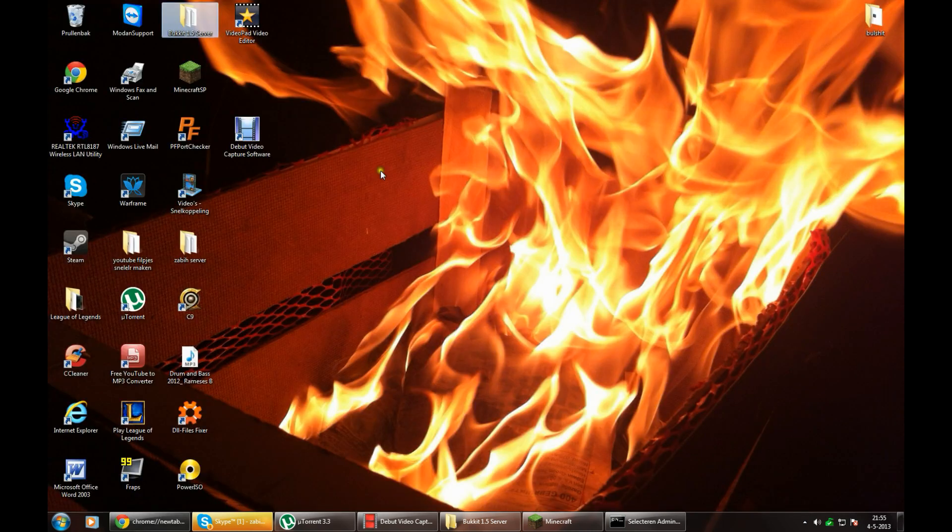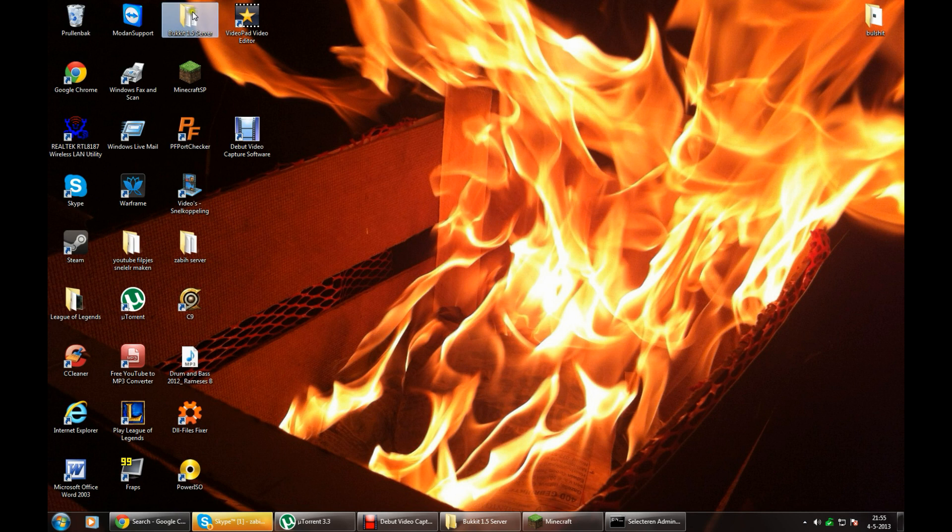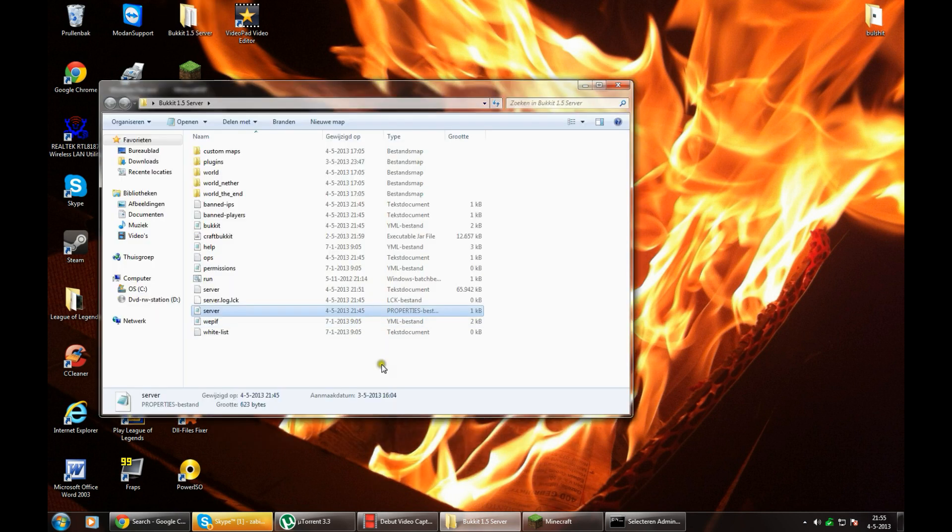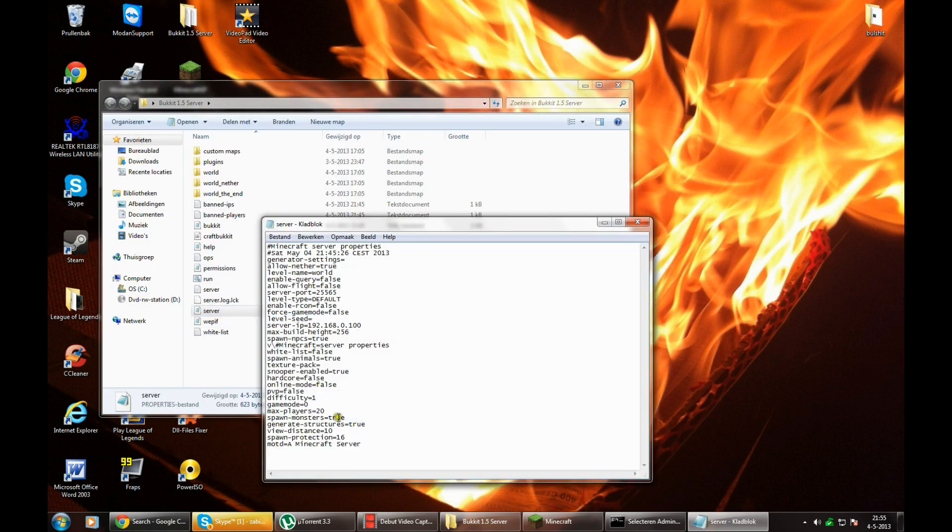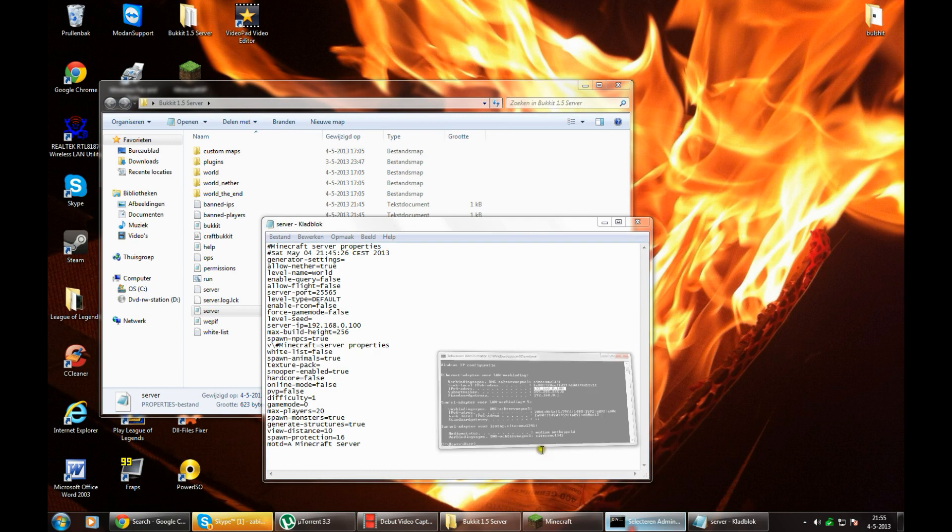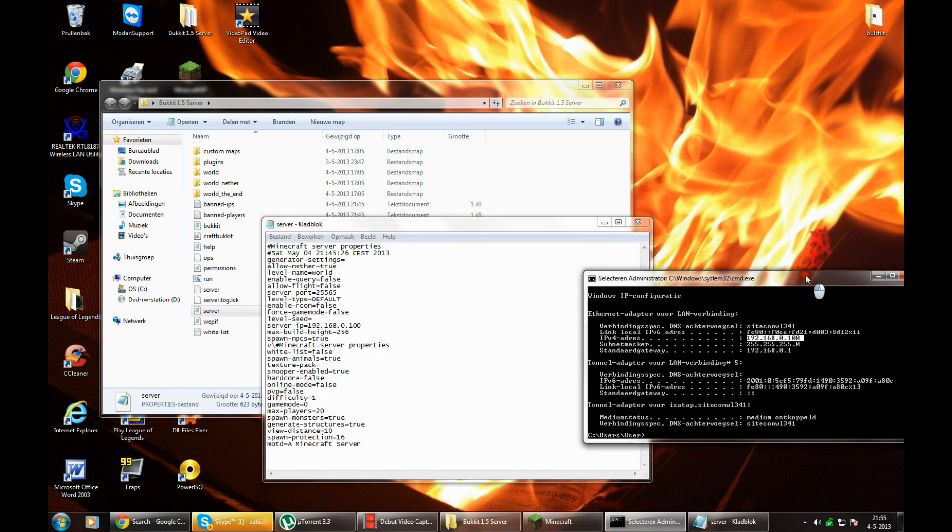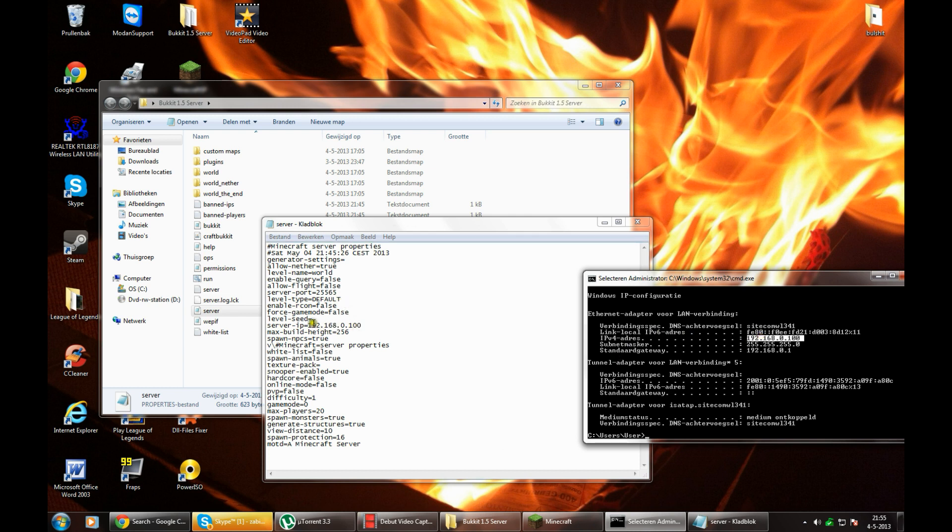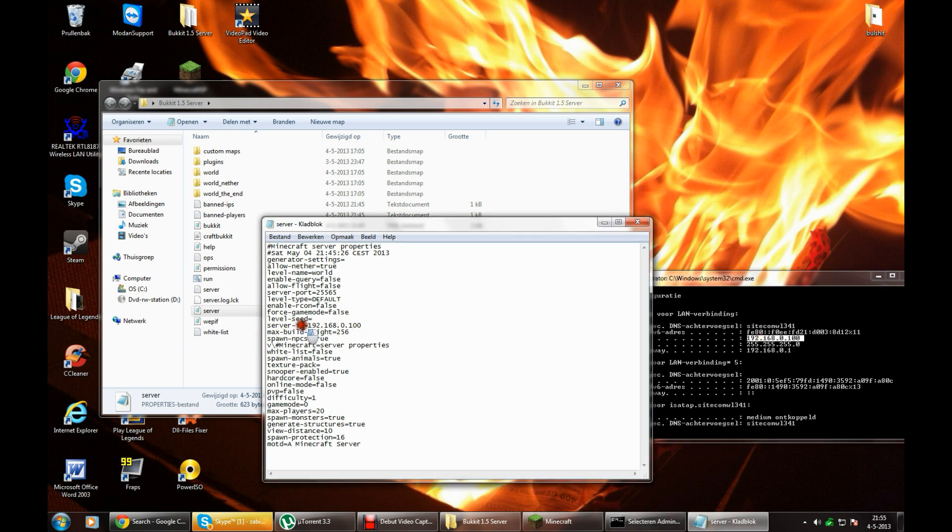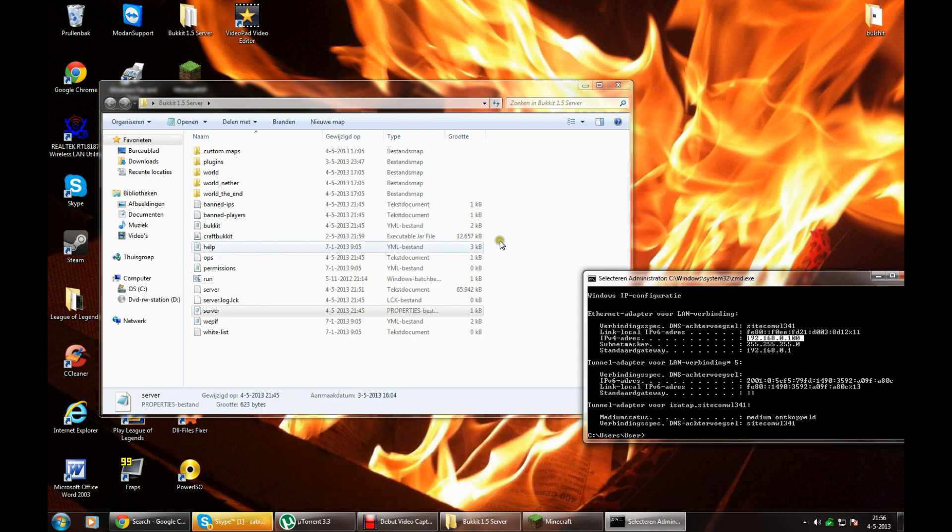Then after you're done that, go to your bucket server, server properties. Your cmd, your local IP, your local IPv4 address, going to copy that, paste it here at server IP. And exit that.